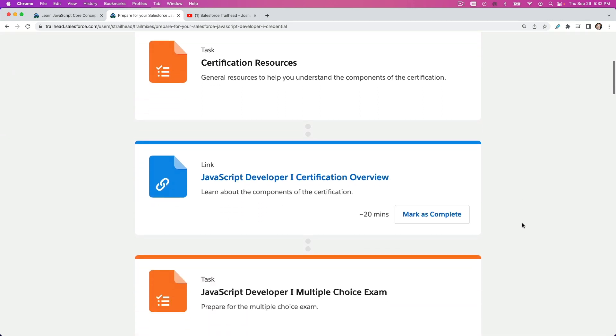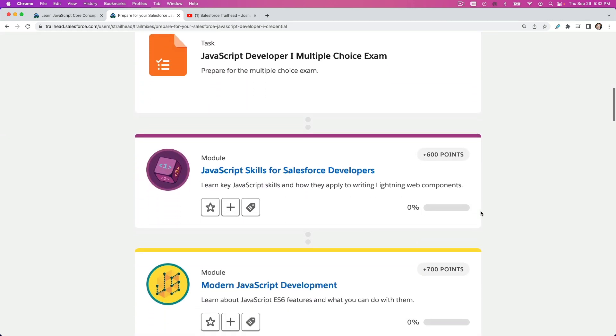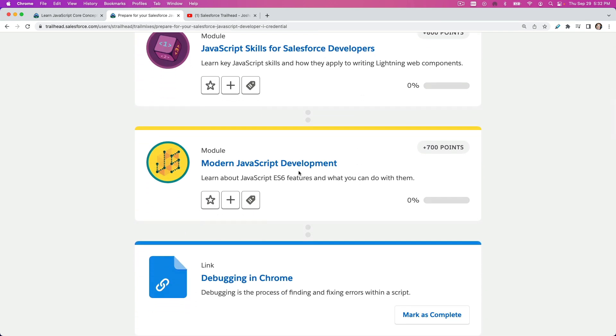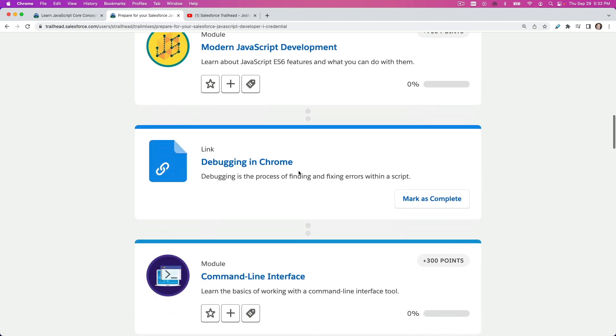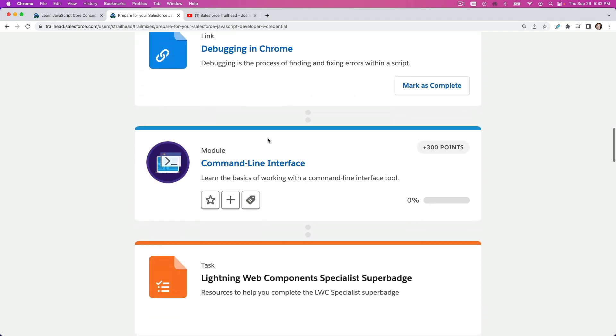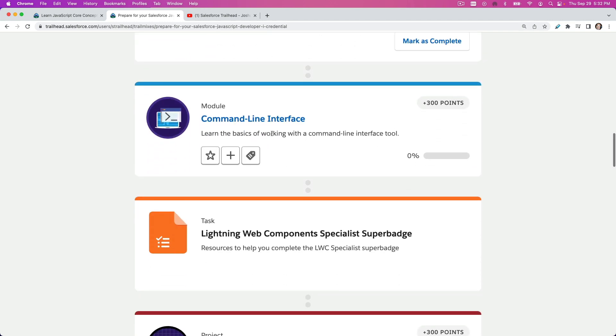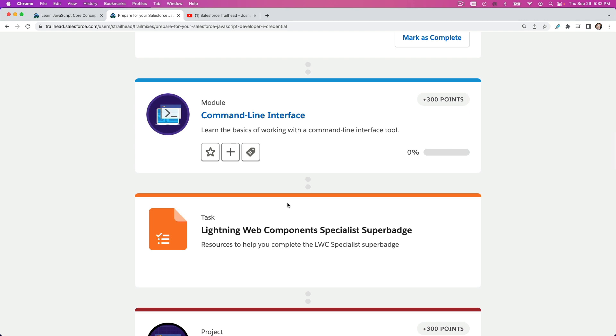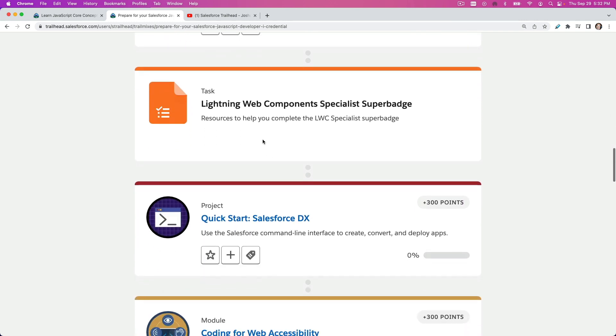In the next few months we'll be going through this trail mix. There's a module JavaScript Skills for Salesforce Developers, then modern JavaScript development, debugging in Chrome, command line interface or CLI, and then we have the super badge Lightning Web Components Specialist. We'll go through that, but I'm not allowed to disclose super badge answers.